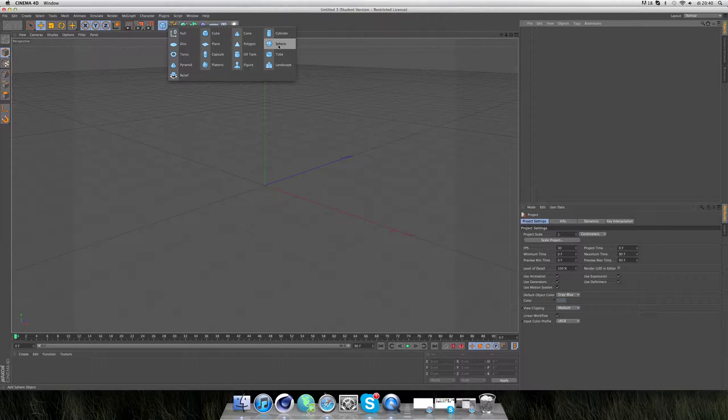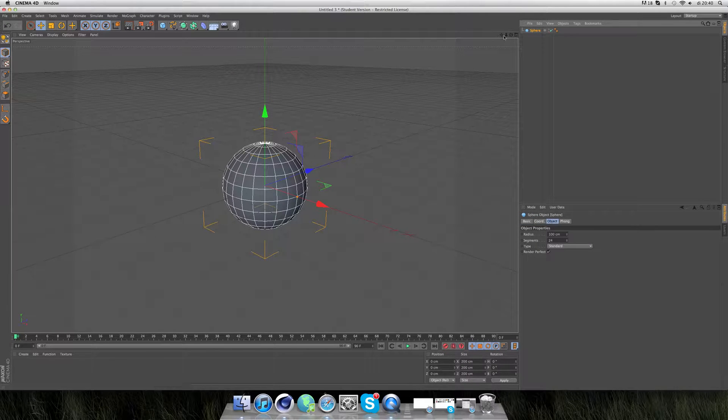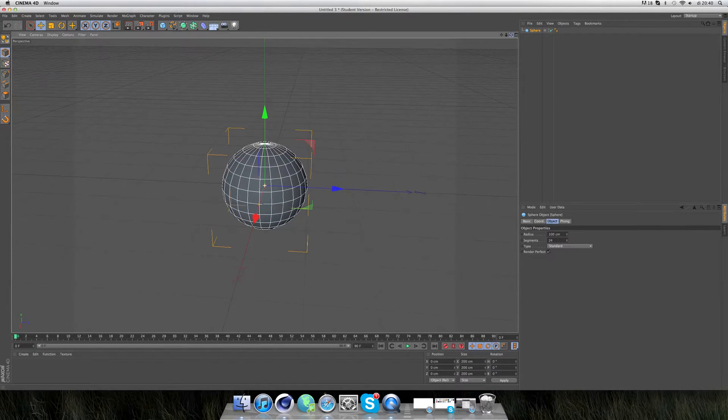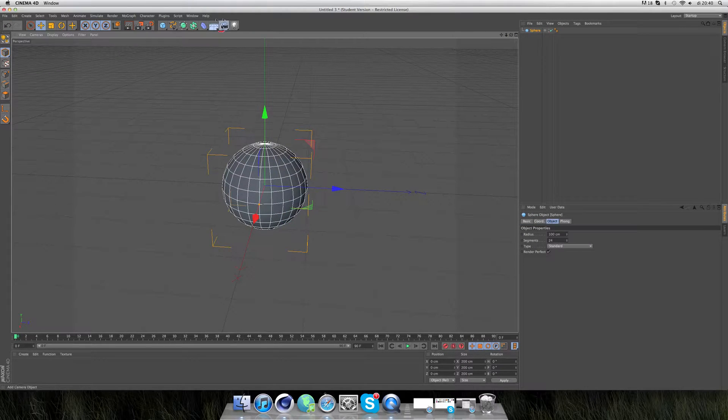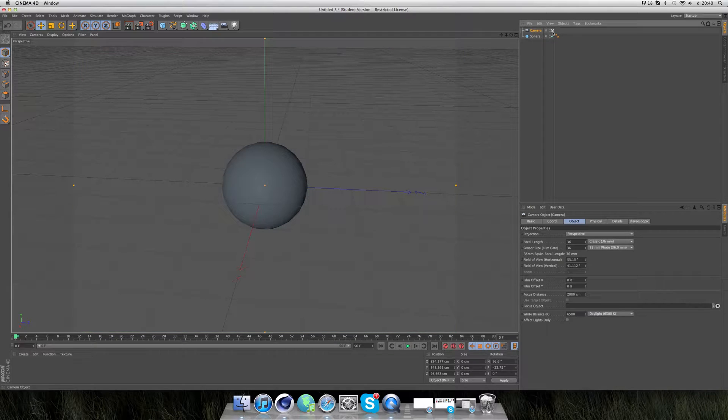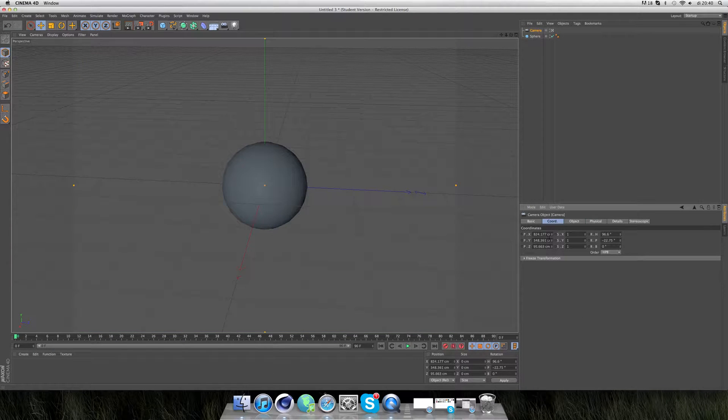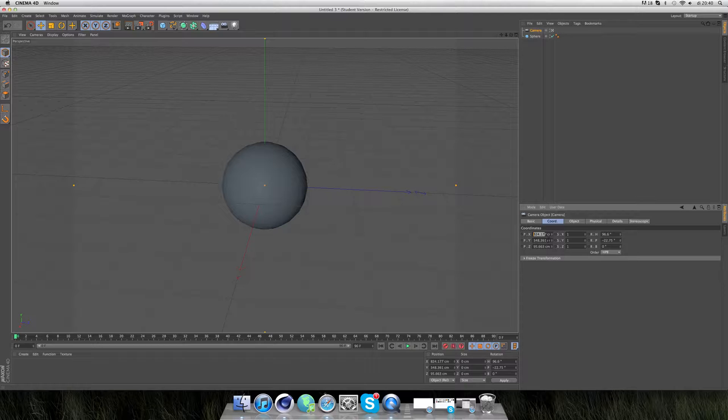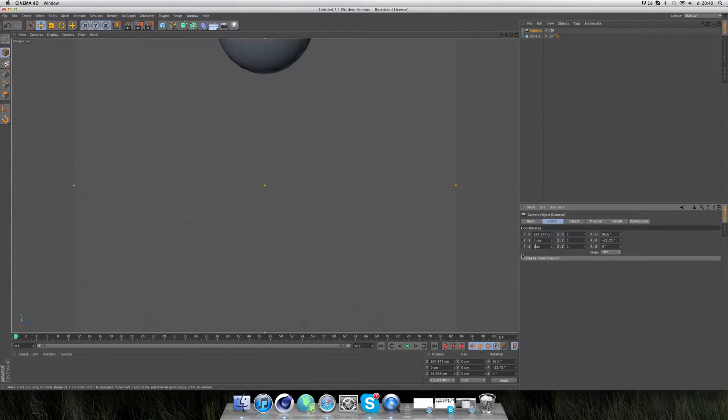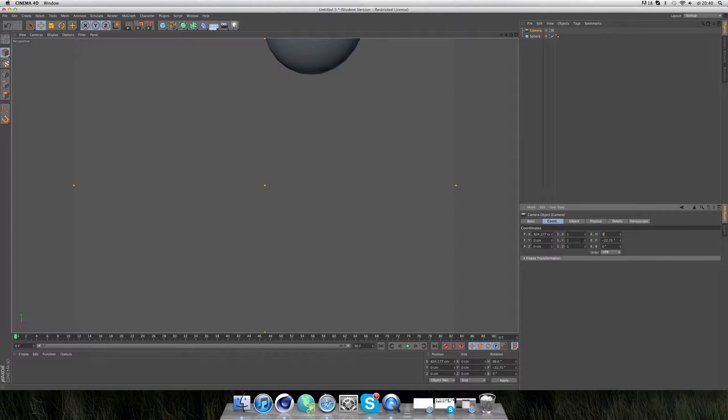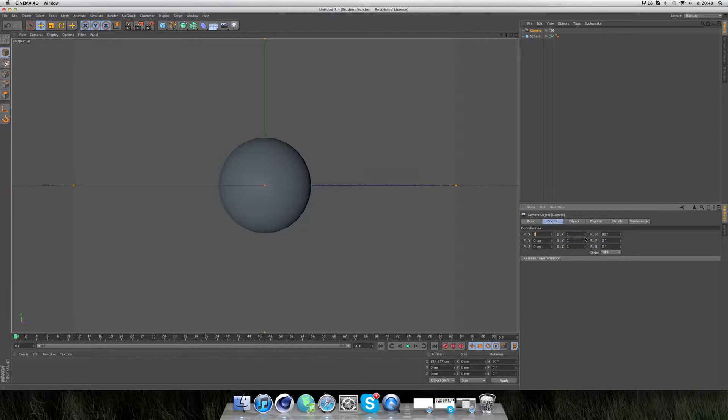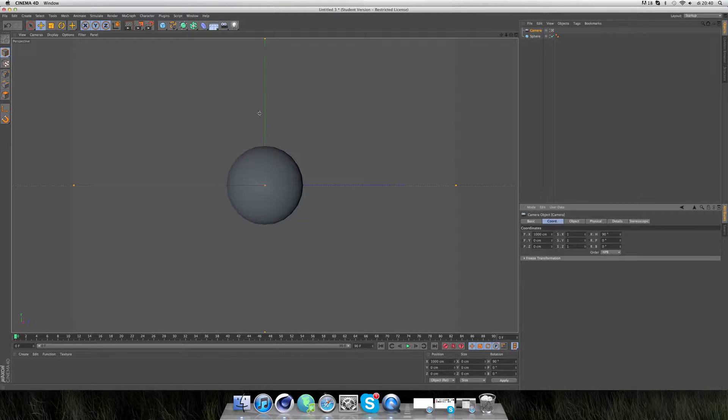First of all, we take a sphere and a camera. I have a camera, go to coordinates, 0, 0, and 90, 0, 0. And like here, we can take a live, a thousand or something. A thousand looks good to me.